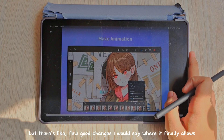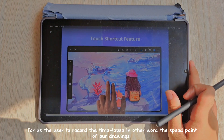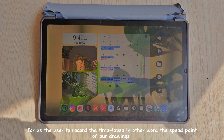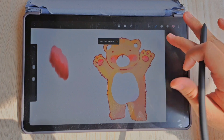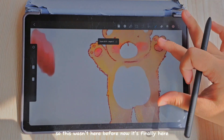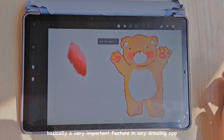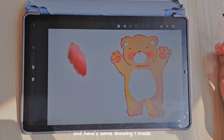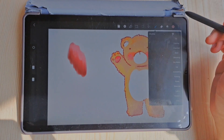One change is that it finally allows the user to record the time-lapse, or in other words, the speed paint of our drawings. This wasn't here before, but now it's finally here — a very important feature in any drawing app. Here are some drawings I made; this is a bear.